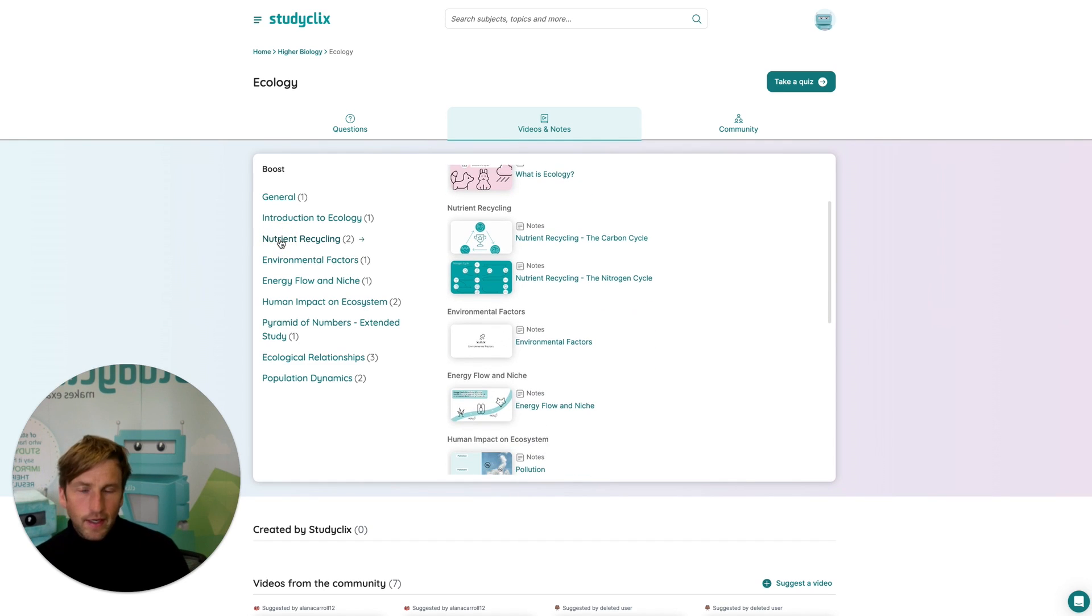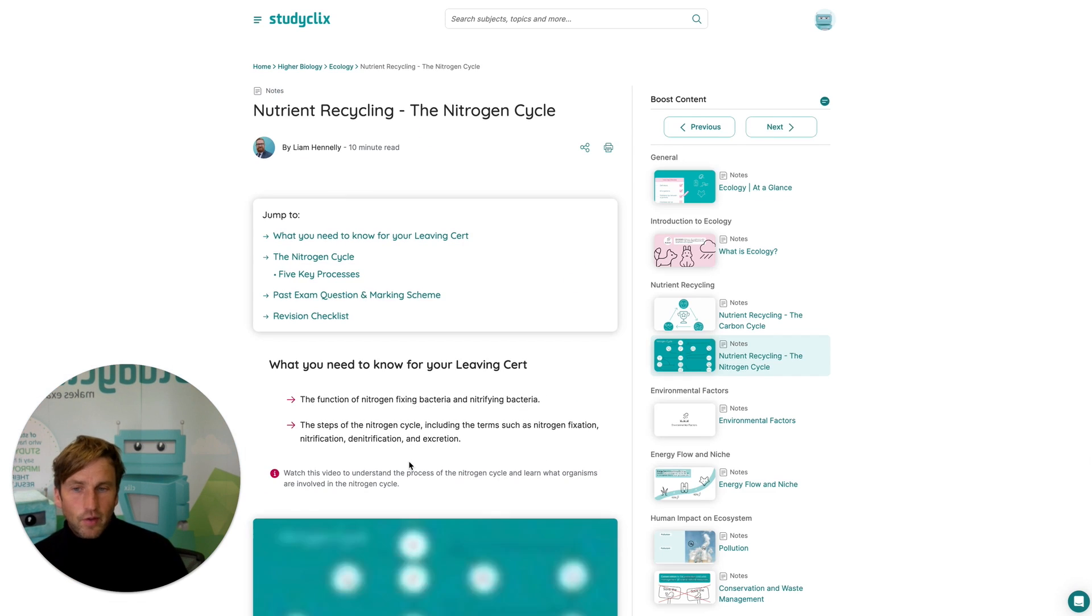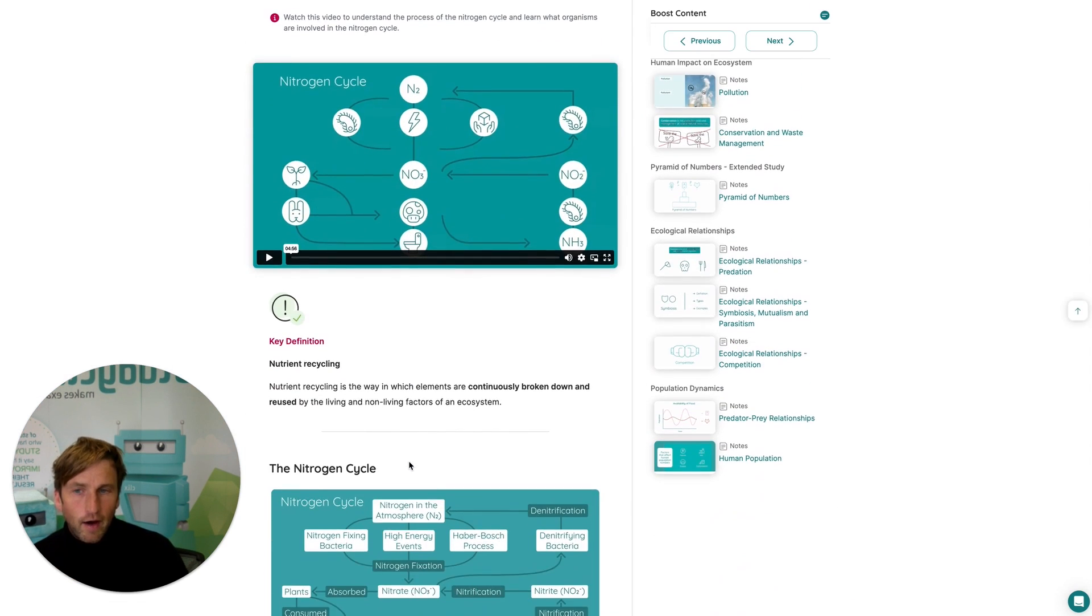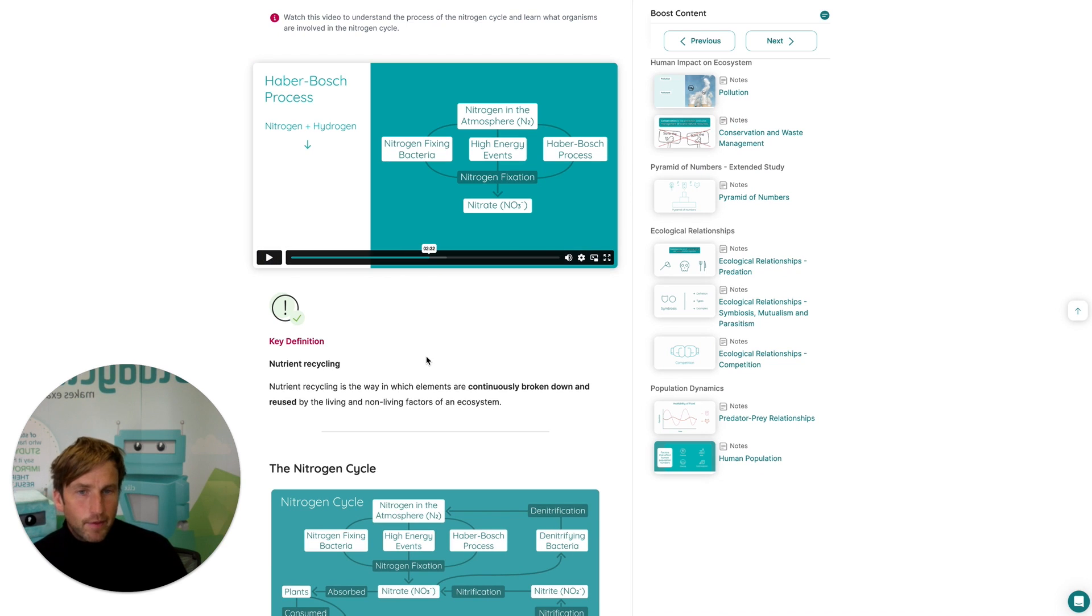If I go into nutrient recycling, I find that my students often find the nitrogen cycle hard to get their head around. So what I could do is go in here. I've got a detailed video created by Liam, who's our subject expert teacher in biology.